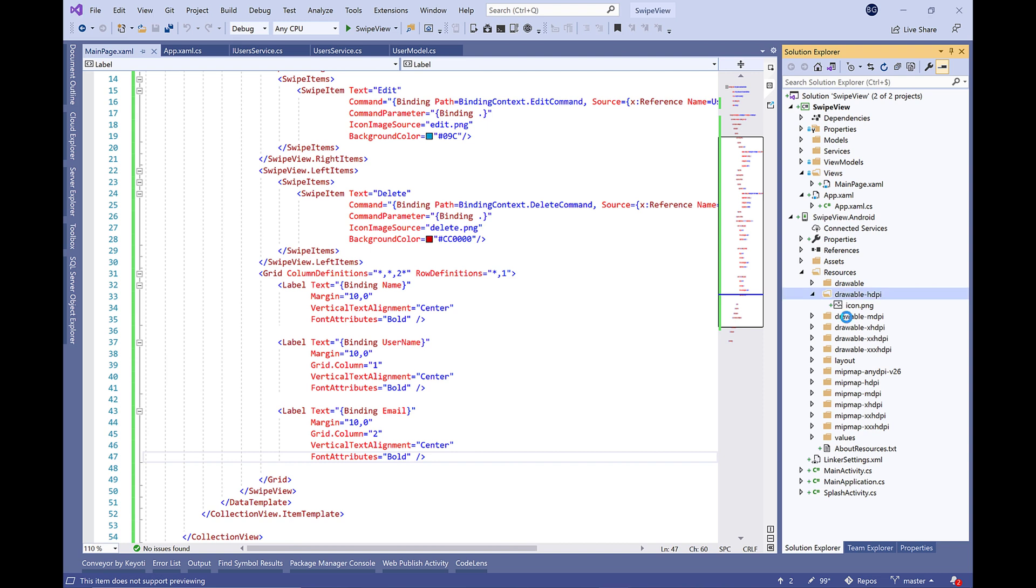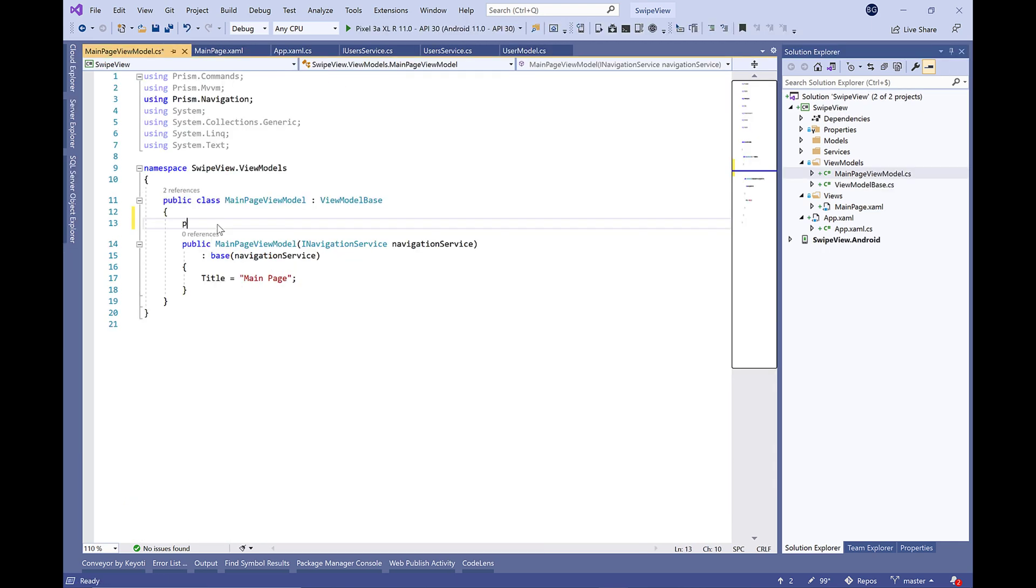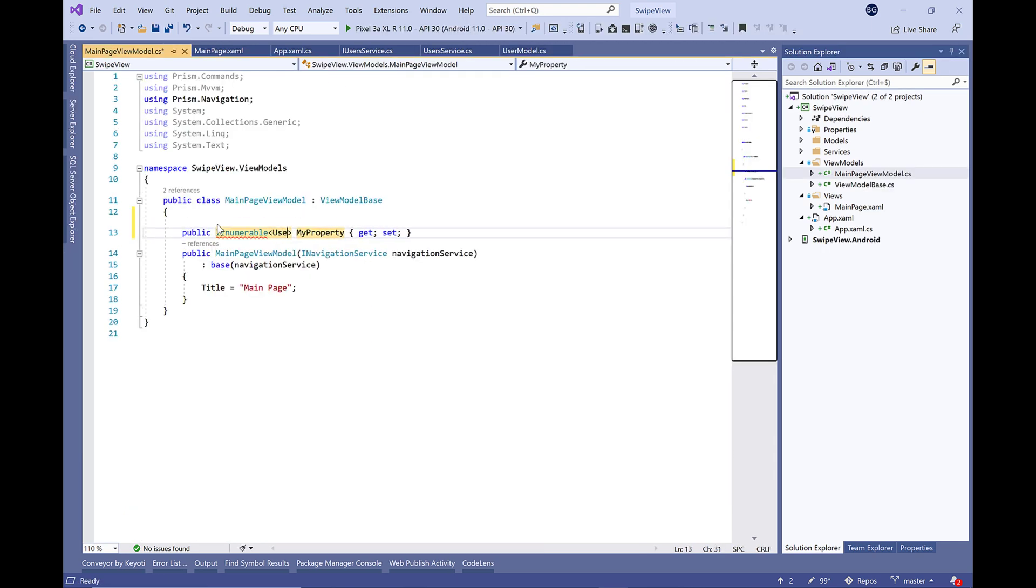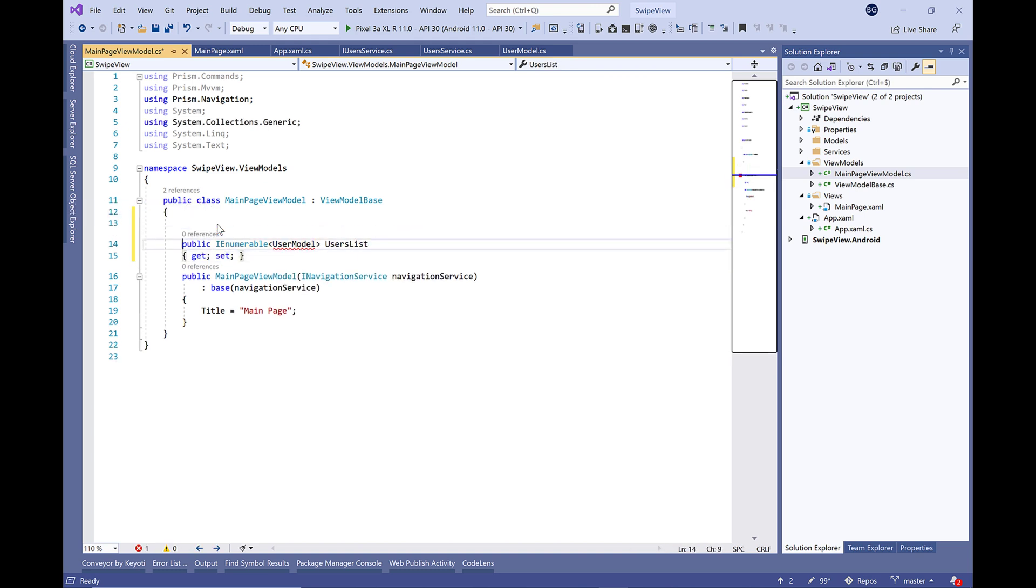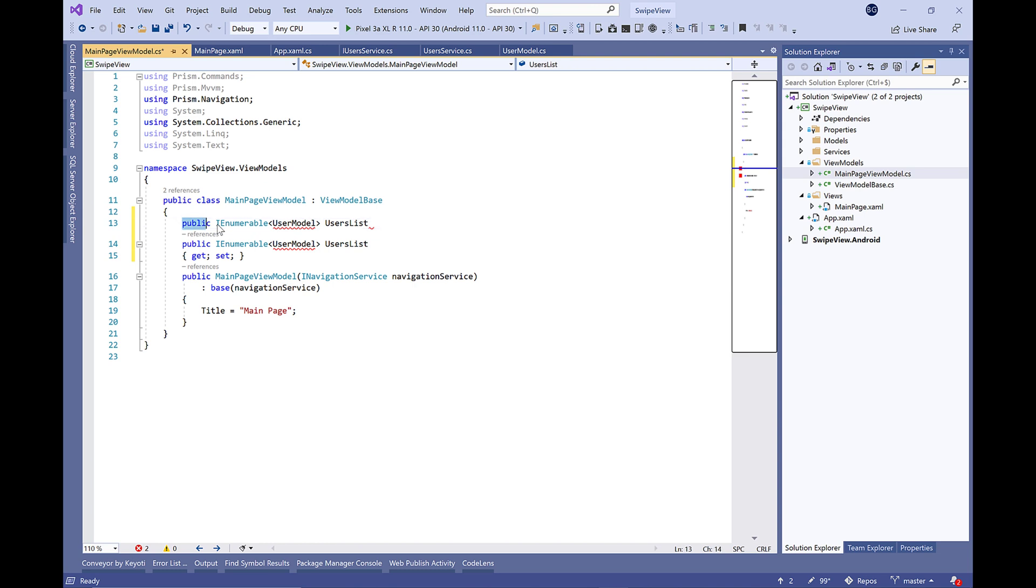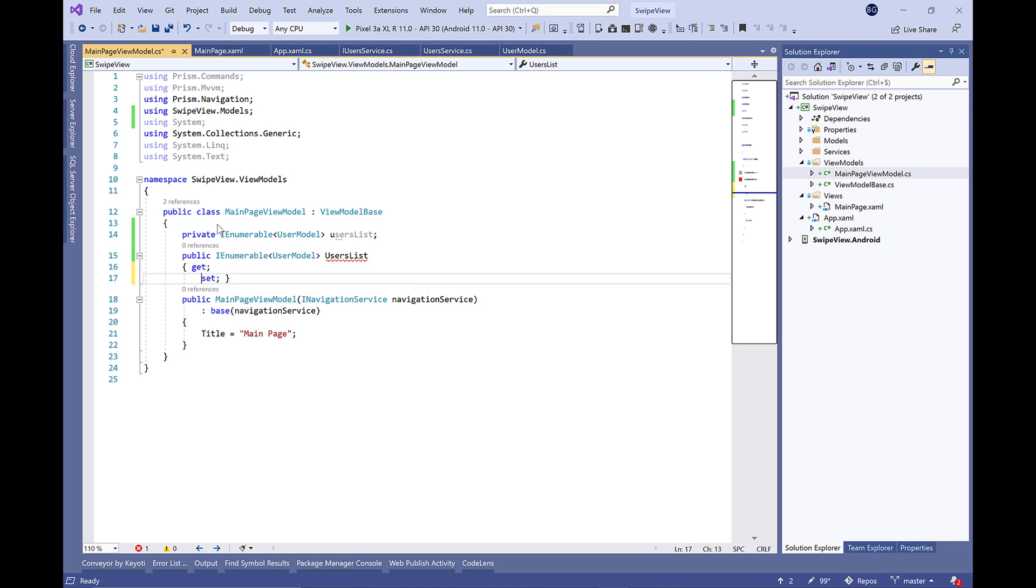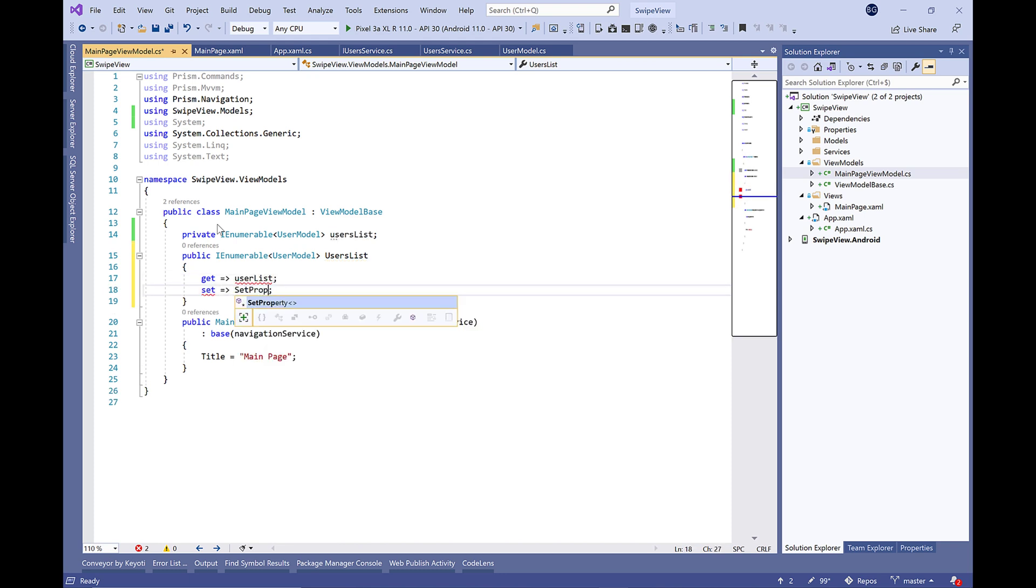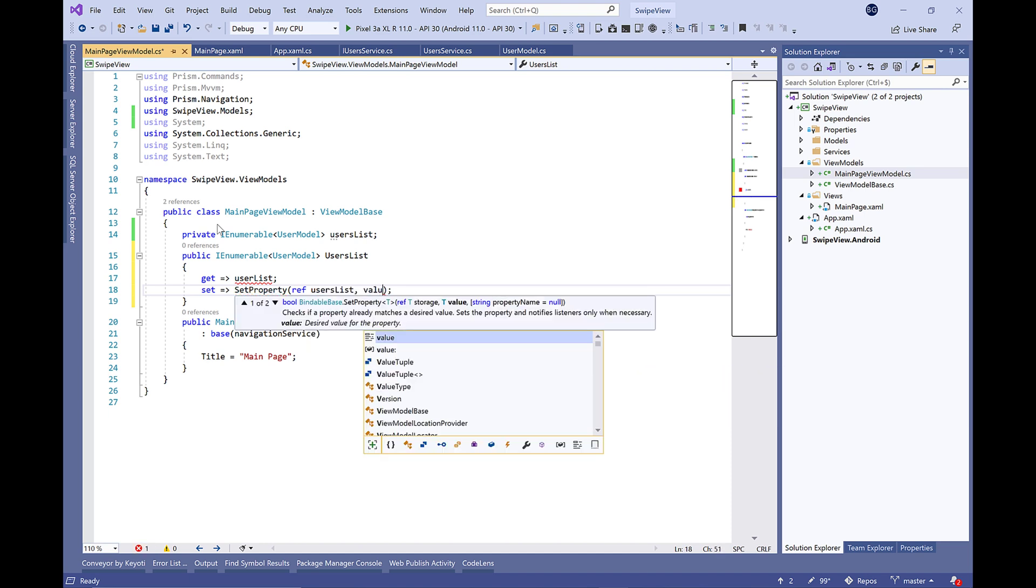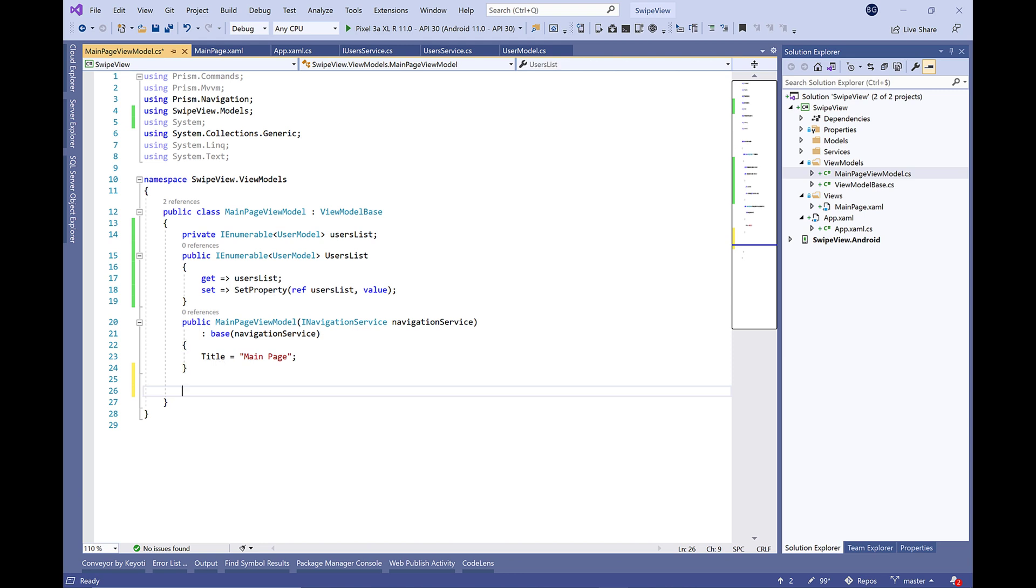Don't forget in the Android project to import your edit and delete images under the drawable folder. Now let's move to the MainPage ViewModel and define the UserList bindable property that we have already used in the XAML page. It will be an IEnumerable of UserModel.